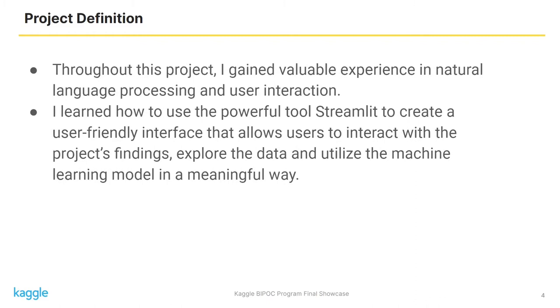In the past few weeks, I gained valuable experience in natural language processing and user interaction. I learned how to use a powerful tool called Streamlit to create a user-friendly interface that allows users to interact with the project's findings, explore the data, and utilize the machine learning model in a meaningful way.